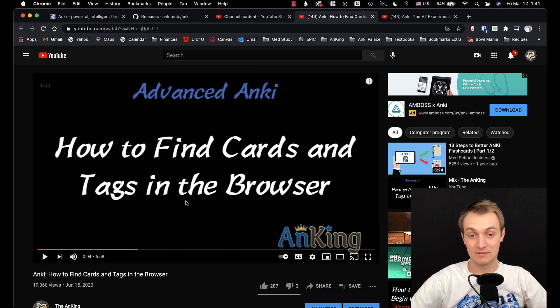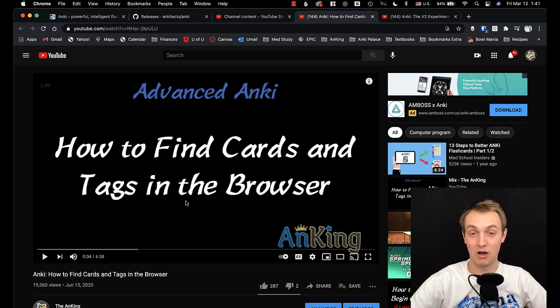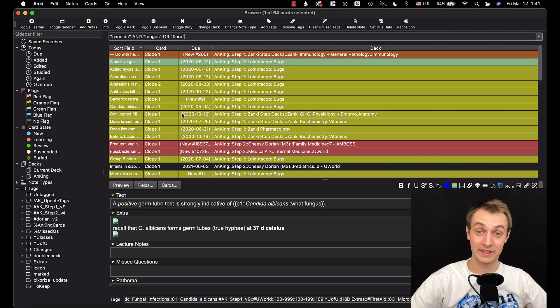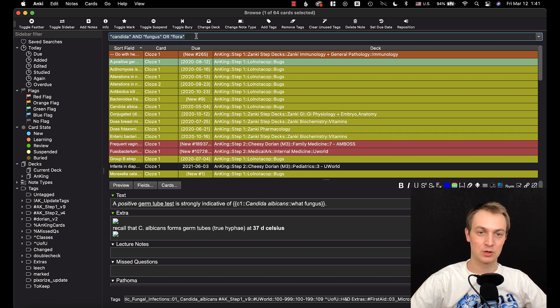Now I actually have a video here on how to find cards and tags in the browser. I also have another video on advanced searching techniques. There's a lot of really cool things you can do within Anki to make your searches more powerful. Just so you know.